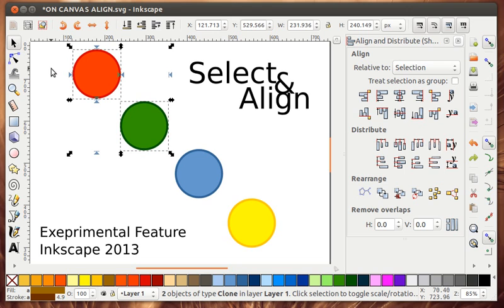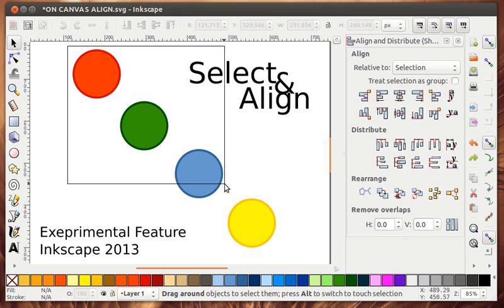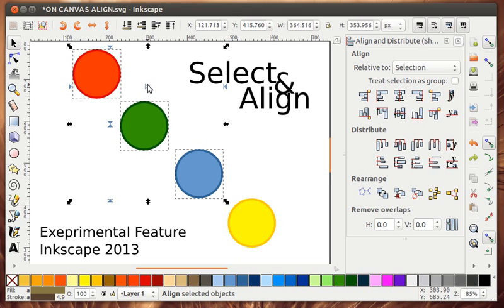It depends upon what kind of feedback I get from all the Inkscape users as to what kind of user interface I might end up committing to the next version of Inkscape.